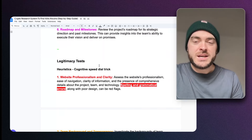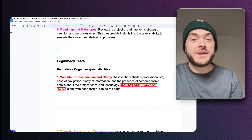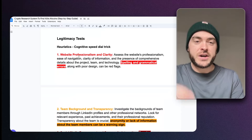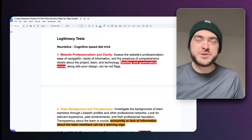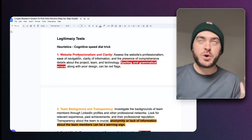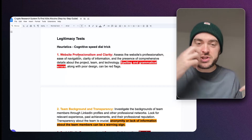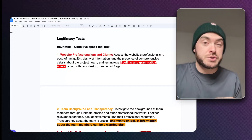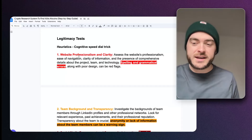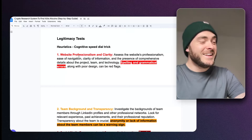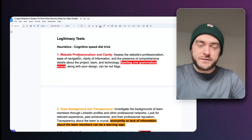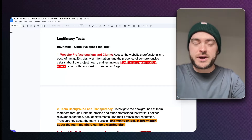Now we're going to narrow it down even more by doing some legitimacy tests. The first thing is using heuristics — basically a speed dial for your brain. It's like a quick checklist you can use to rapidly check things. This drastically reduces the stress because sometimes you think you've got to do full background checks on a token, which sounds so boring. But heuristics gives you quick things to look for where you can discount or discredit projects.